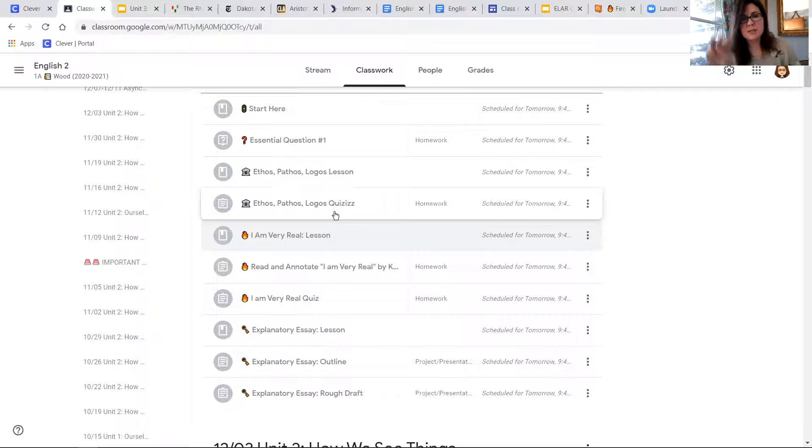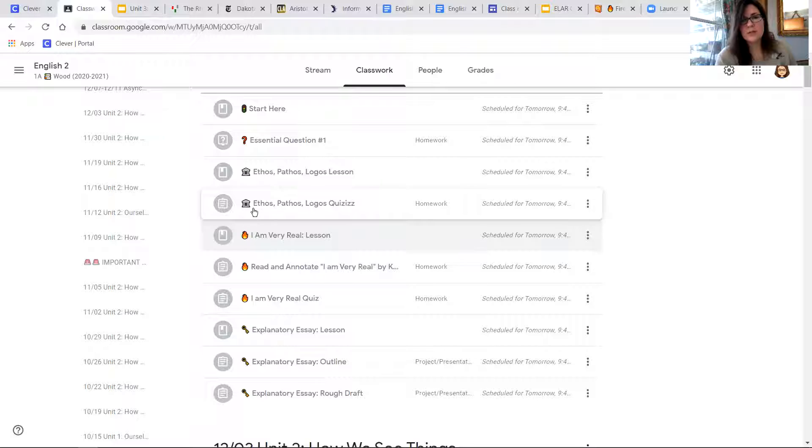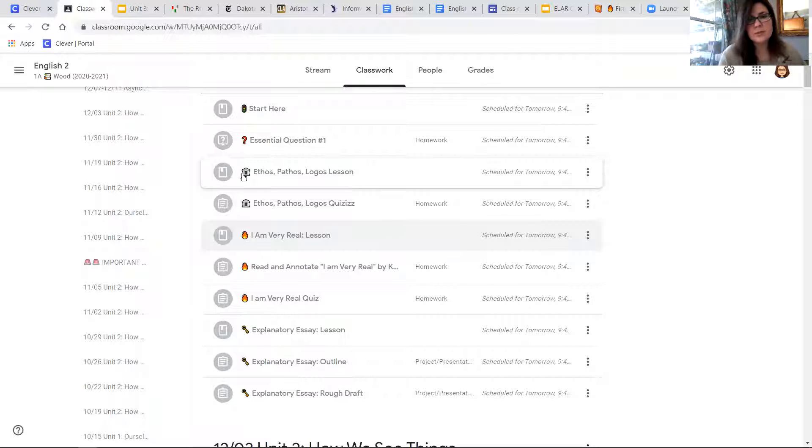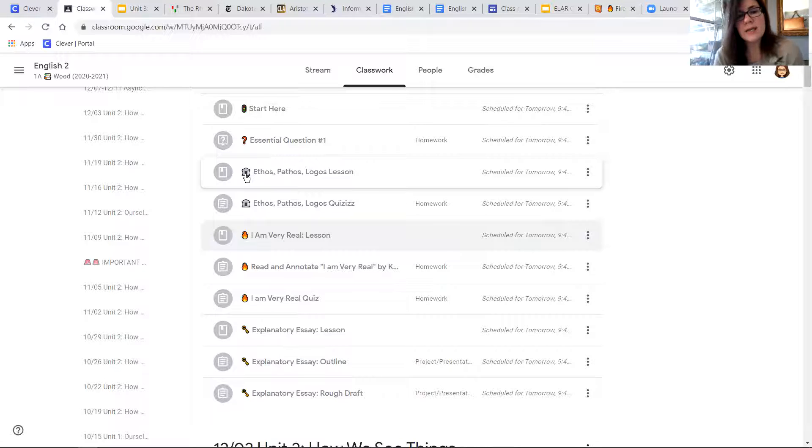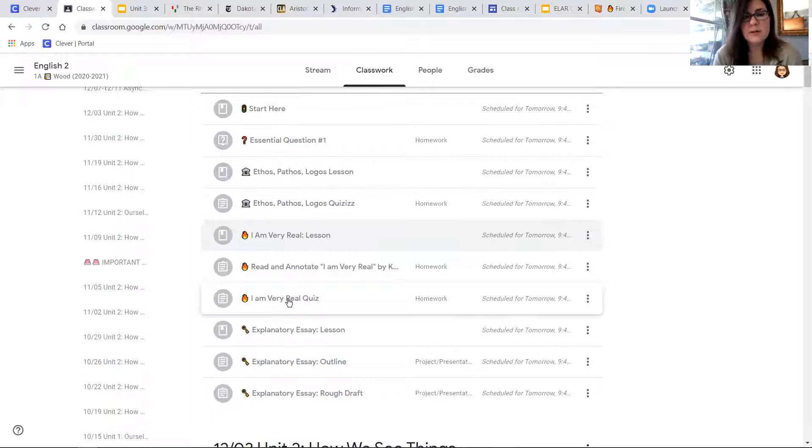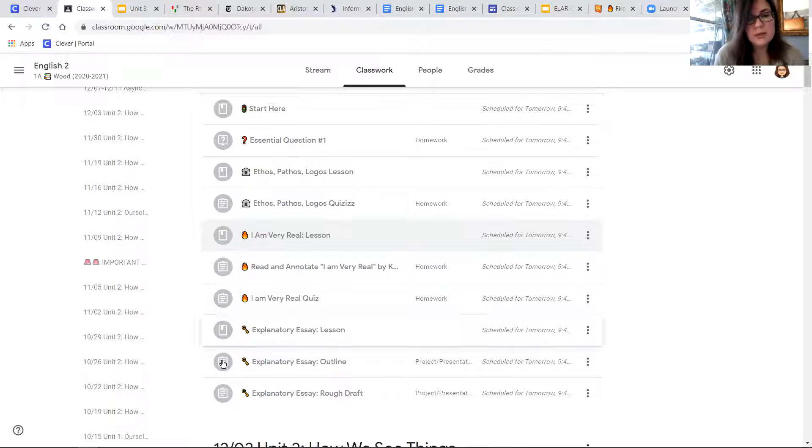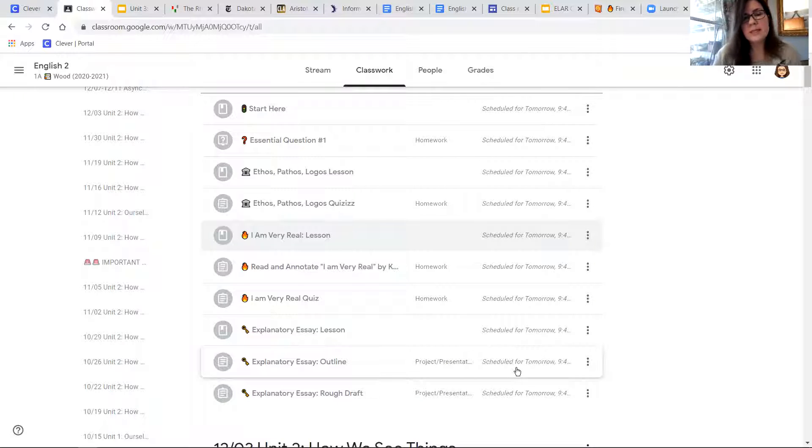Each topic, so there's three different topics that we're going to cover this week, each one has the same icon. So you'll be able to tell any time we're talking about ethos, pathos, and logos, it'll have this little classical building. When we're talking about I Am Very Real, it'll have this fire symbol. And then your explanatory essays will have the key symbol. So you'll be able to tell pretty easily which part goes with which.